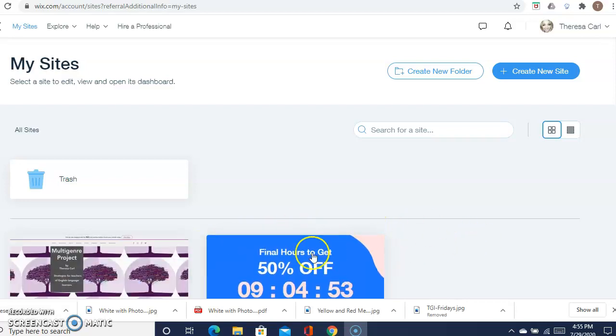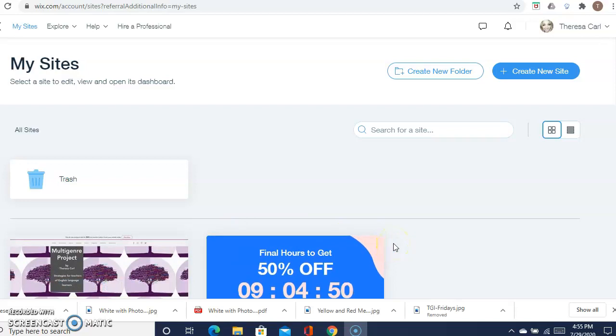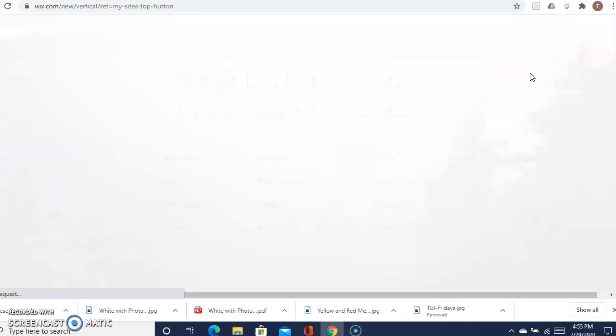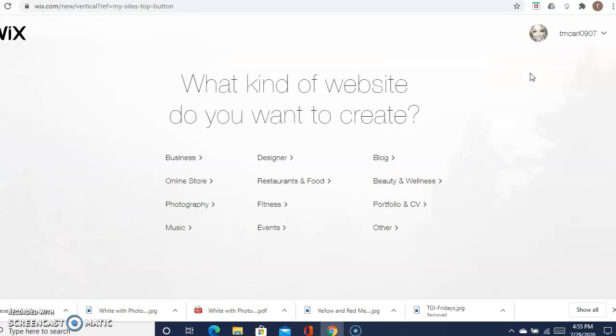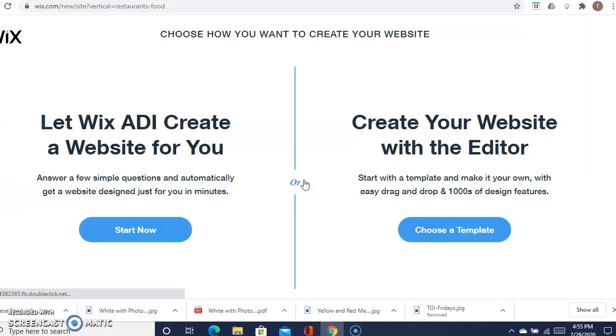What we're going to do is create a new site, so click right here where it says create new site. Then it asks what kind of website you want to create. We're designing a restaurant, so we're going to click on restaurant and food right here. Then it says choose how you want to create your website. We want to create our own website, so come down here to the right and choose a template.